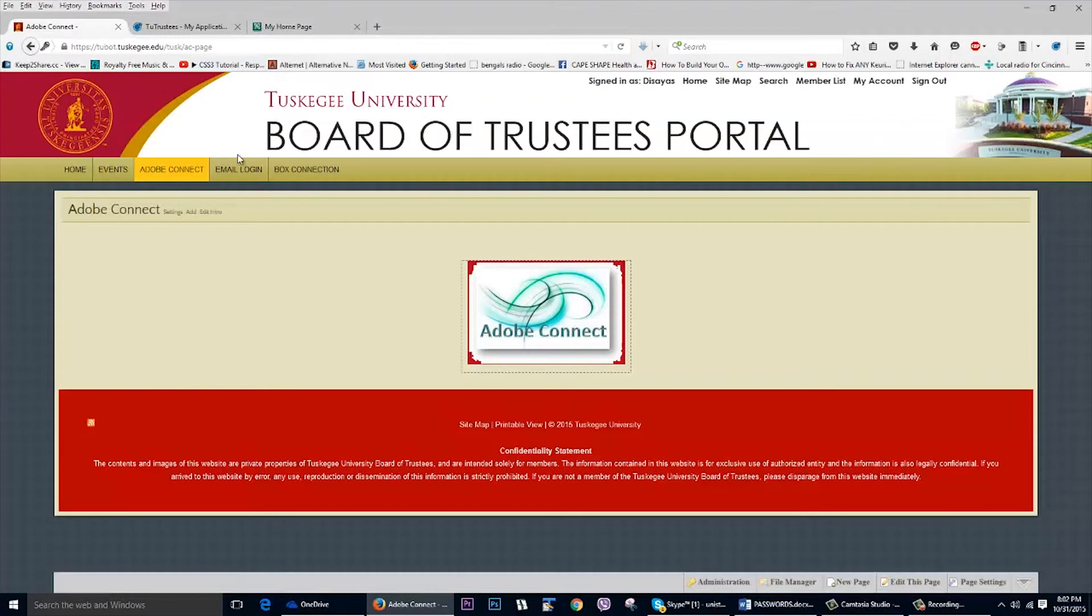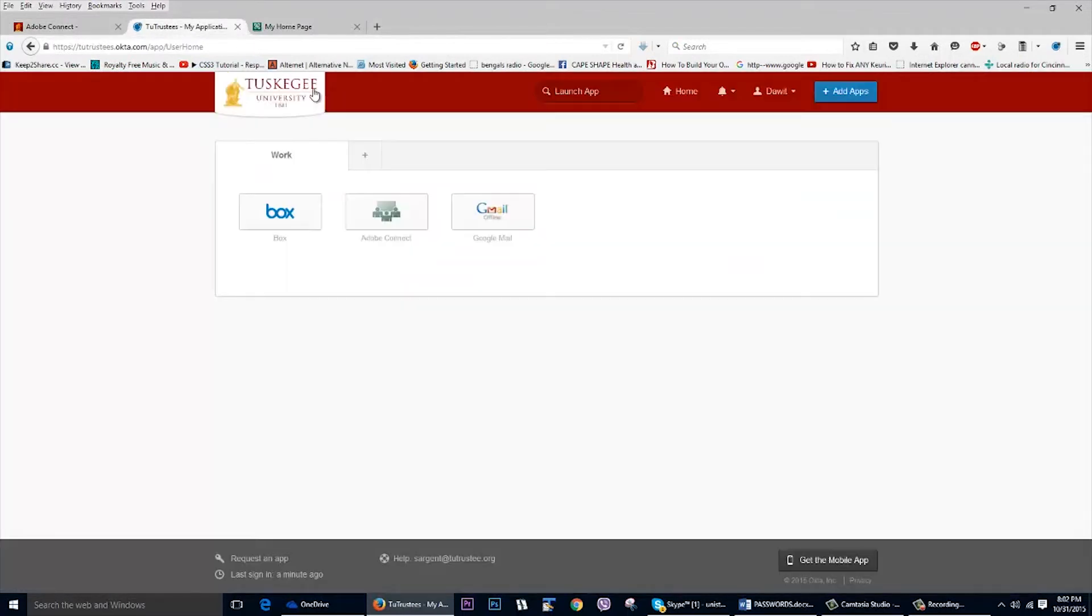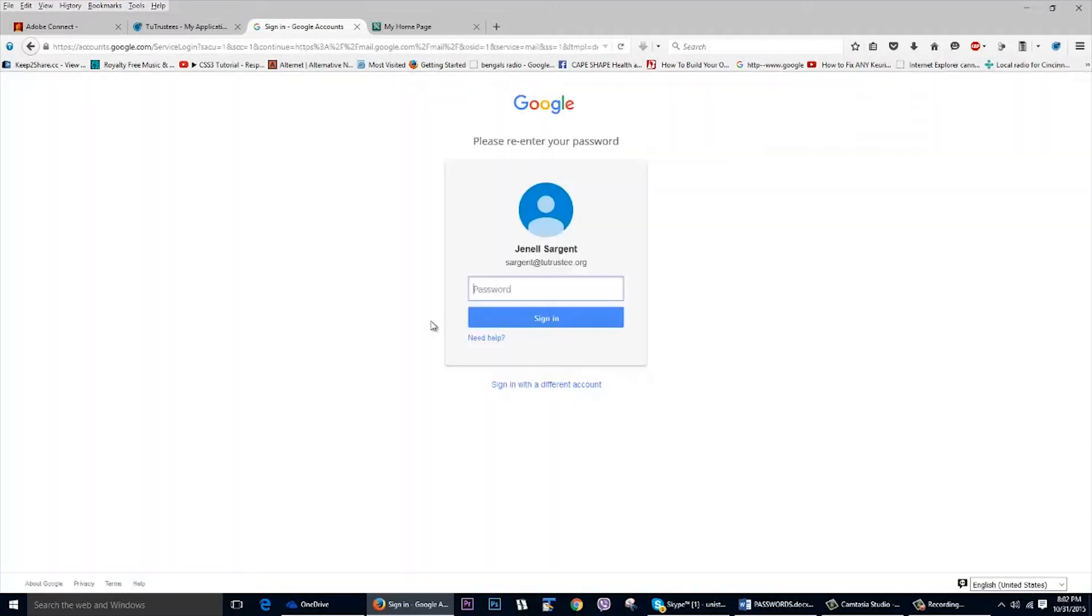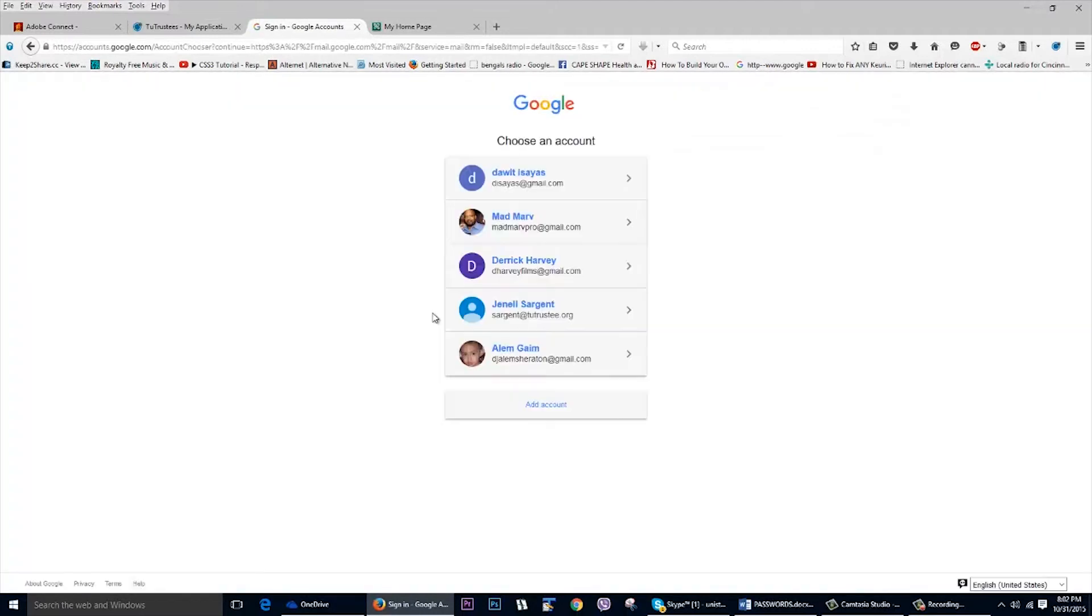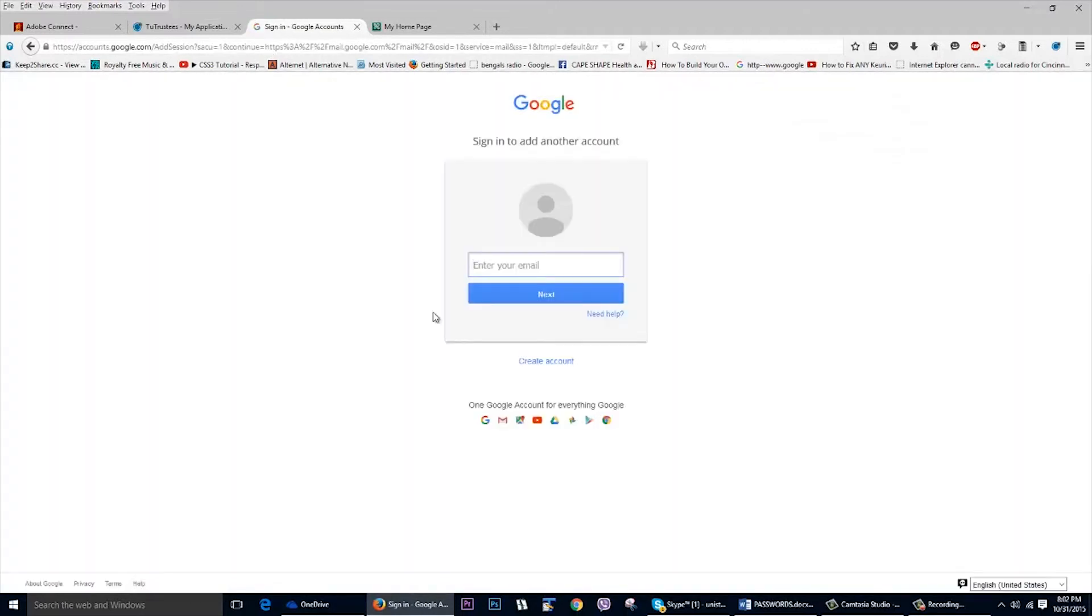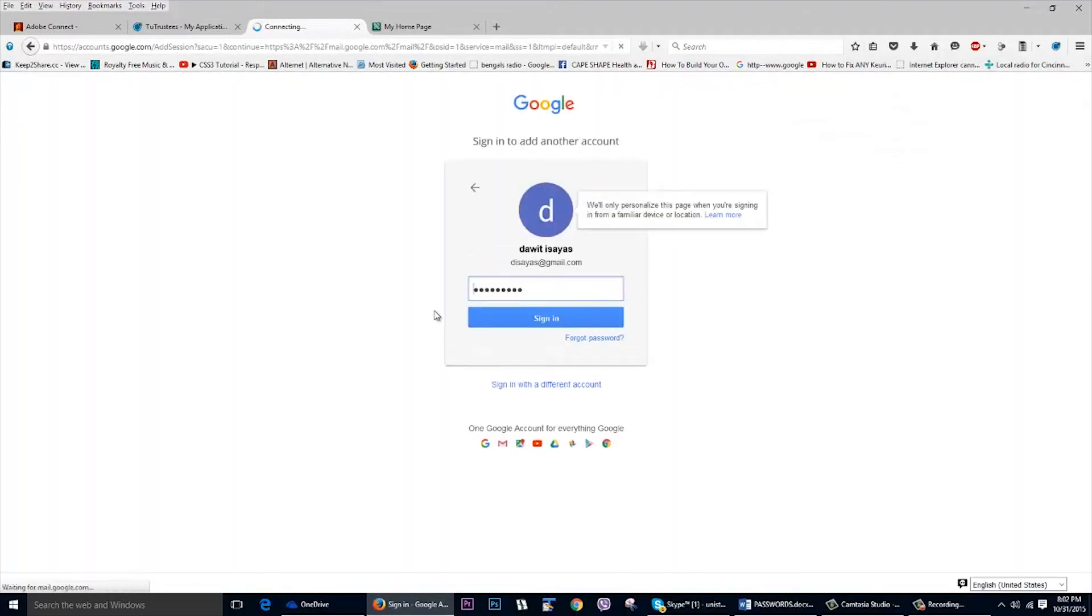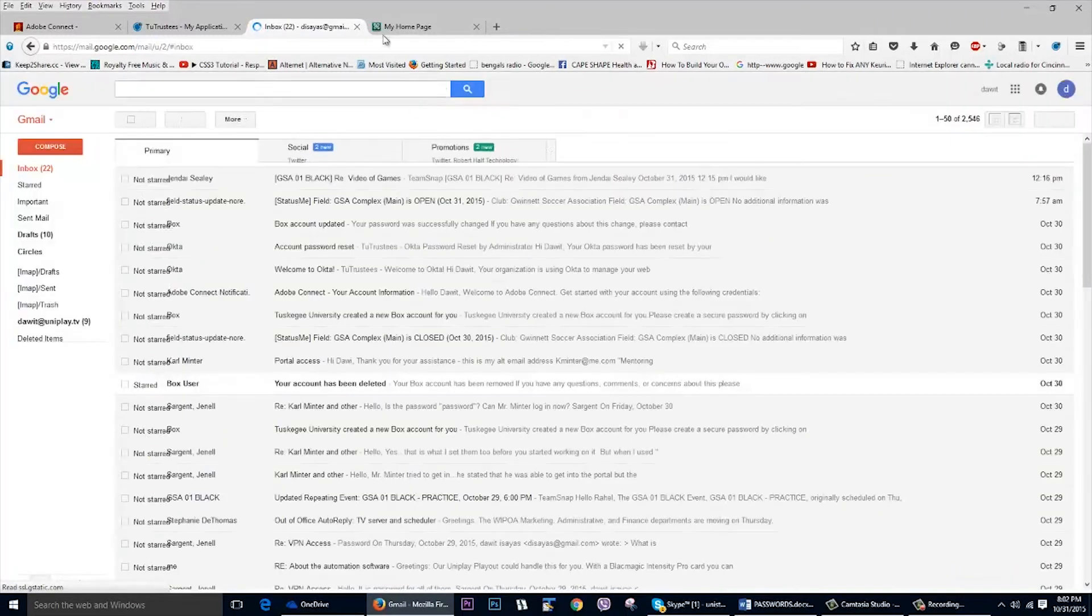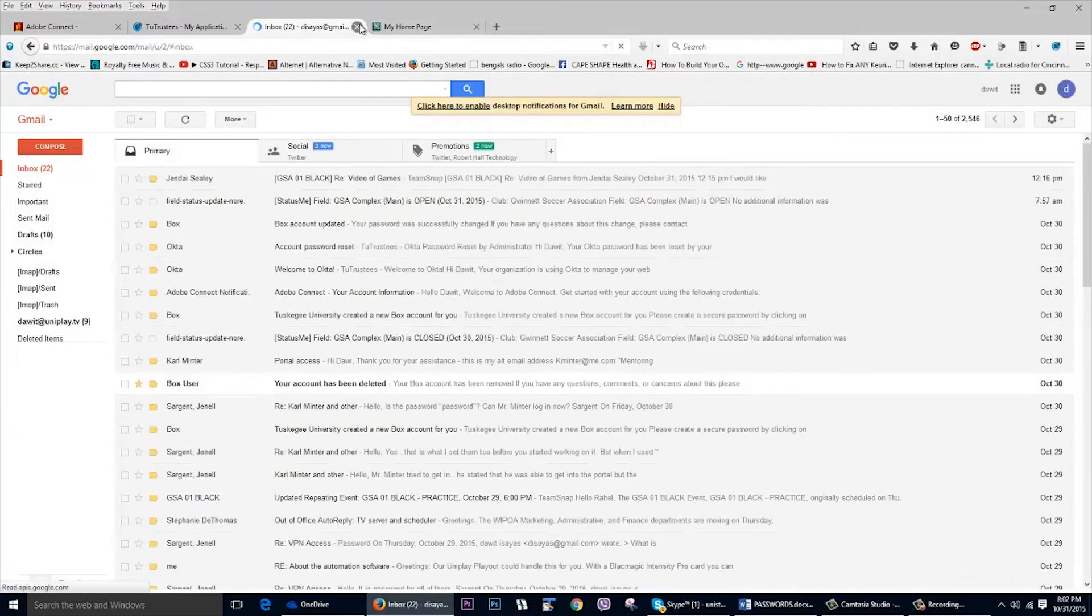And let's try again with Gmail. And it's going to put my credentials and then it's going to sign me in.